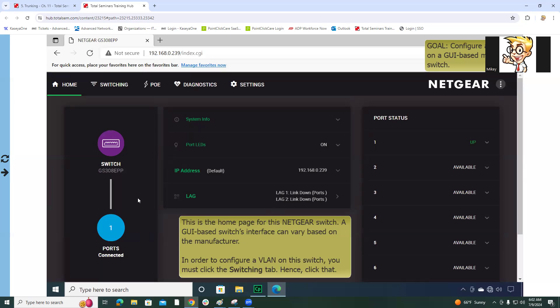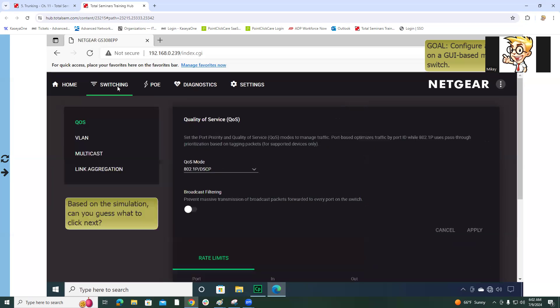We get logged into the switch. We can see basic information like the IP address, the different ports. There's only one port that's up or being used rather, and the others are available. We're going to the switching tab and guess where? VLAN. Click on VLAN.